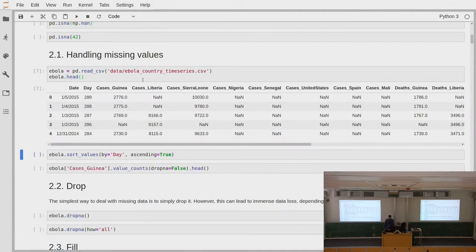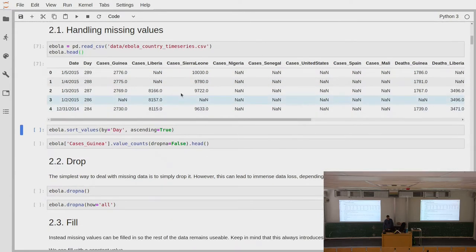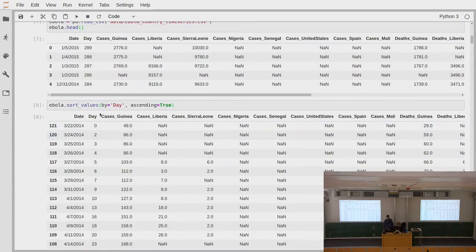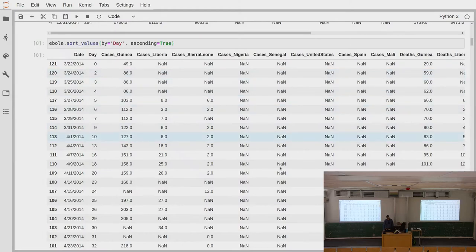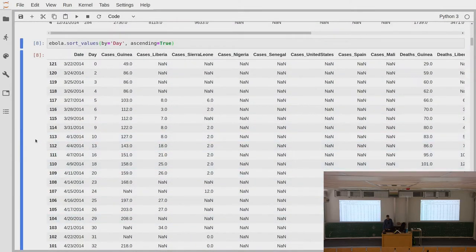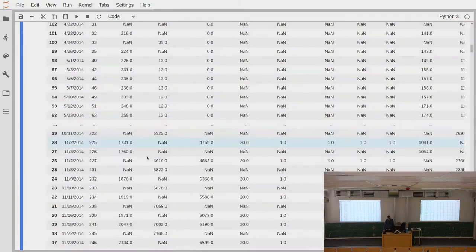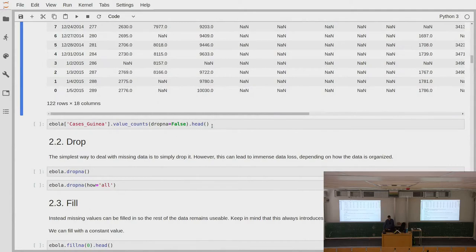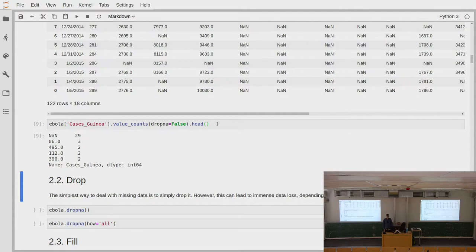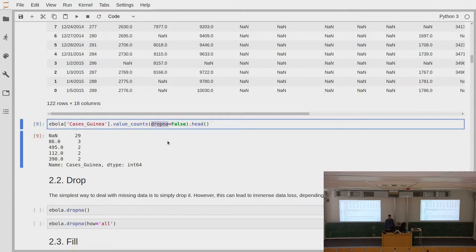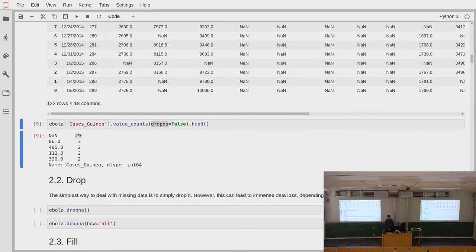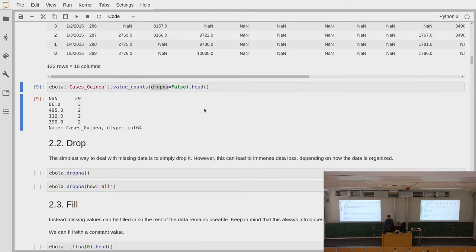We load the data set, sort by day to get a better overview, and we see that especially in the beginning we have a lot of NaN values. The question now is how do we deal with these NaN values, because if we want to do analysis based on this data, all the values that have NaN are not very usable. If we look at the column of cases in Guinea and take the value counts — explicitly saying we want to include NA values in the count — we see that the majority of counts is NaN: about 29 values are missing.